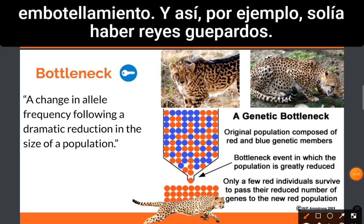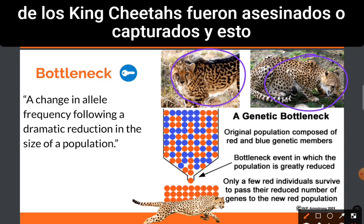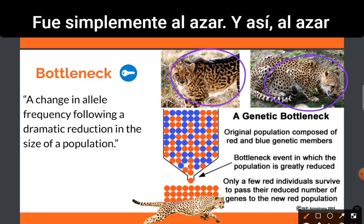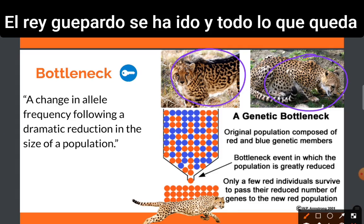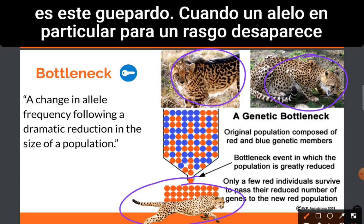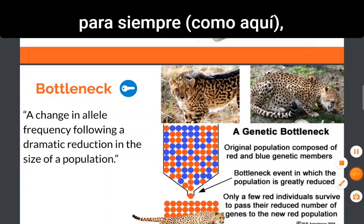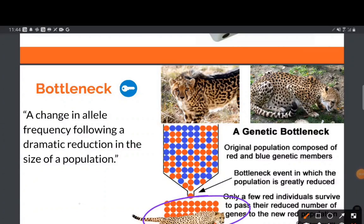For example, there used to be king cheetahs — many of them — and the normal cheetah that we see today. Most of the king cheetahs were either killed or captured, and this was random. They were not preferred; it was just random. And so randomly, the king cheetah is just gone, and all that is left is this cheetah. When a particular allele for a trait is gone forever, like here, that is called allele fixation.